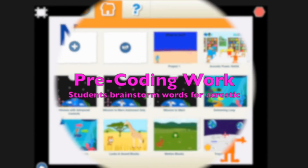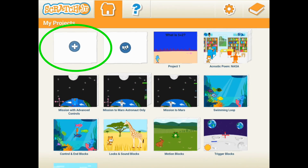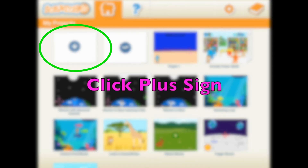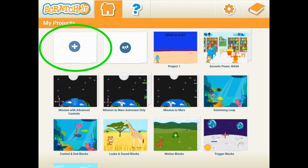You want to do pre-coding work with your students, coming up with a list of words that represent your letters.